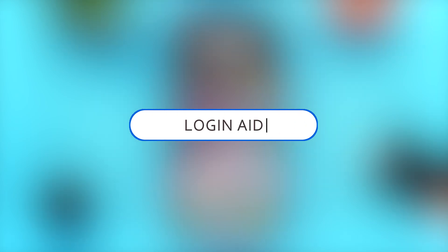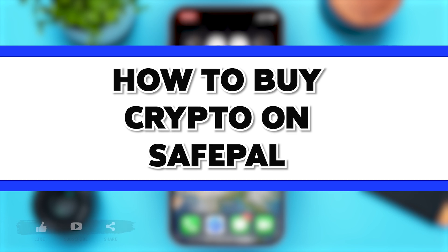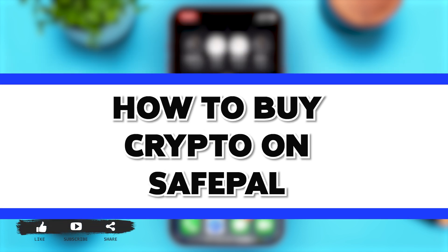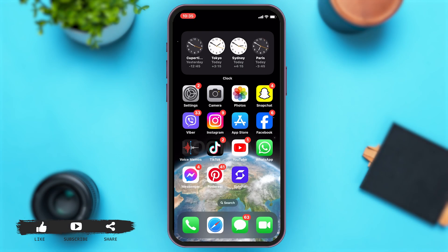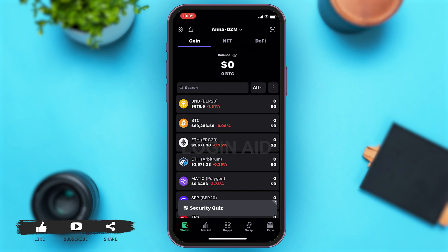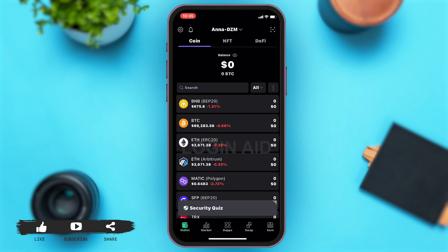Hey guys, welcome back to our channel Login Aid. In this video, I'm going to be showing you how to buy crypto on SafePal. To do so, firstly you'll have to go to your SafePal app. Once you open your SafePal app, you will be at the wallets page.